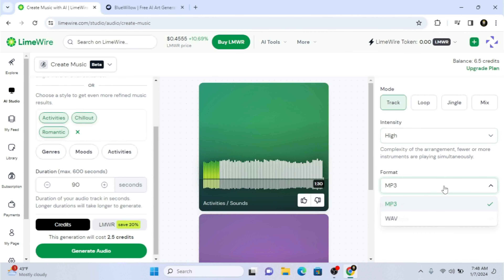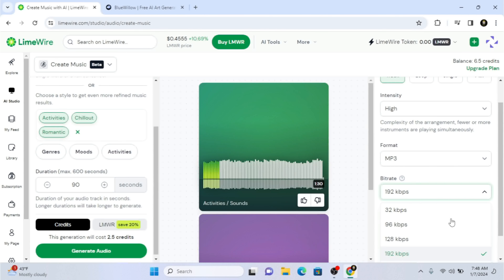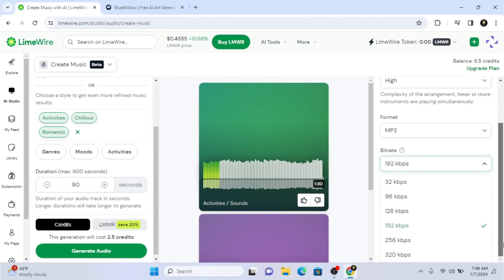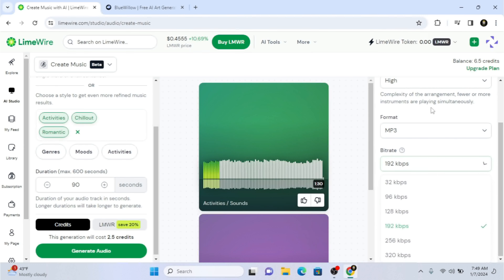When creating music you can also click 'Loop,' 'Jingle,' or 'Mix.' There's a 'More' mode and intensity options — high, medium, or low. For format you can select MP3 or WAV. For bitrate you can go up to 320 kilobits per second.